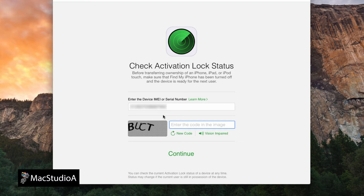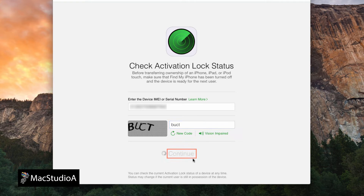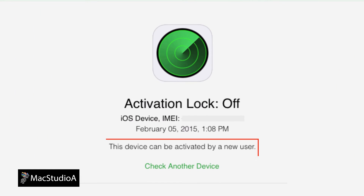Continuing on, I'll just enter an IMEI number, followed by the captcha code shown, and finally click continue. If the activation lock screen shows off, that's good, meaning the iOS device is unlocked and can be activated by a new user.